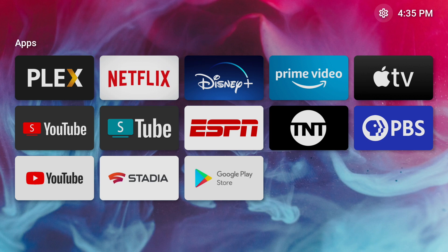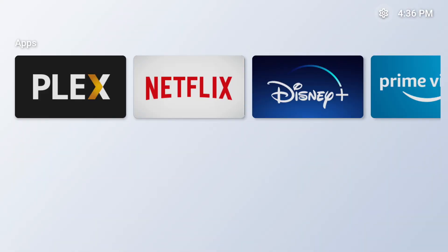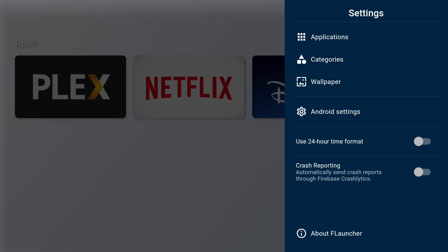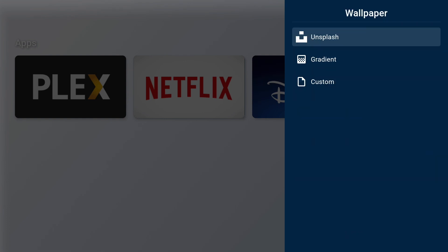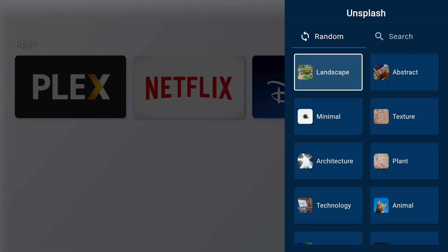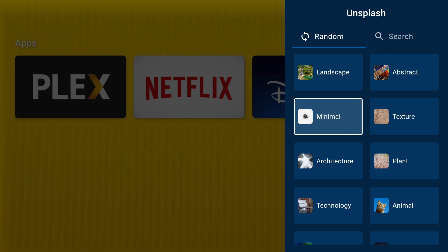In this video the custom launcher I'm using is F launcher which you can see here. It's free with no ads, it's open source, and has a lot of customization. But you're free to use any custom launcher you like. The instructions will be exactly the same regardless of which launcher you use.